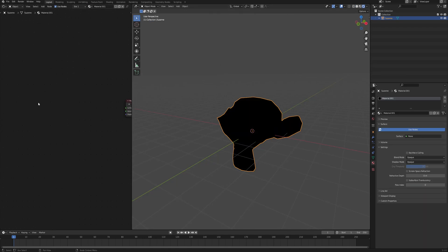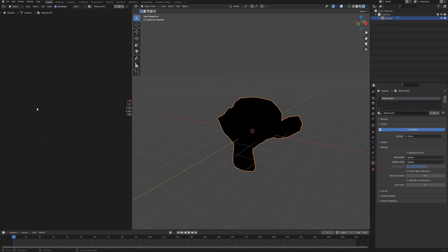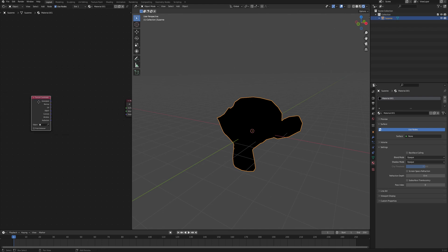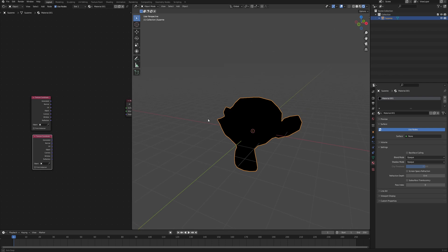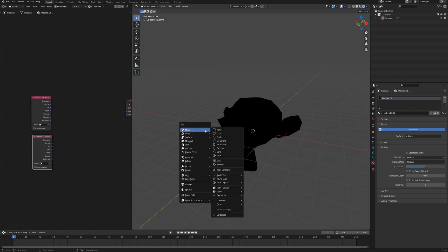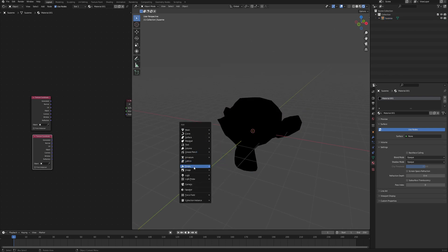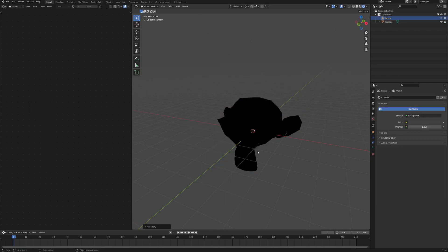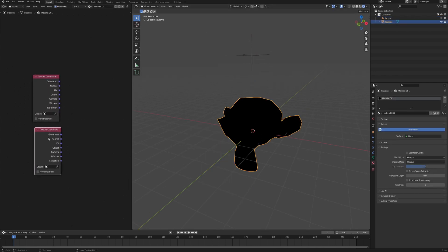This whole material is based on vectors so we will need a texture coordinate. Two of those. One is going to be for an empty which we can create right now. Search for empty plane axis, and in the second texture coordinates in this object field just click this eyedropper and choose the empty that you created.